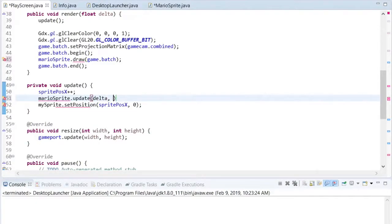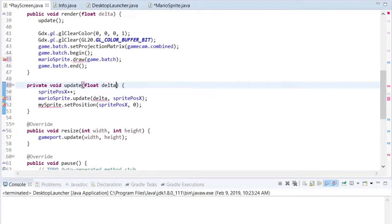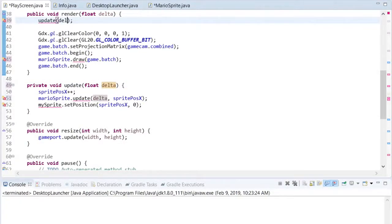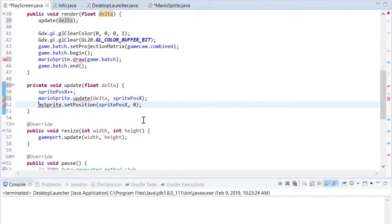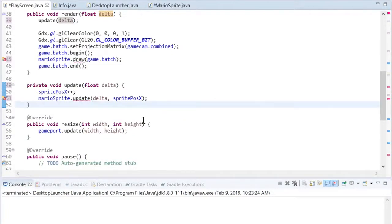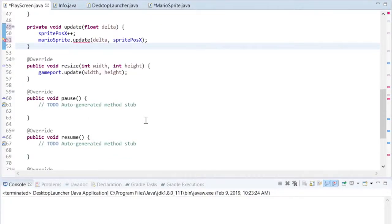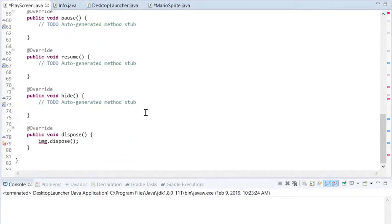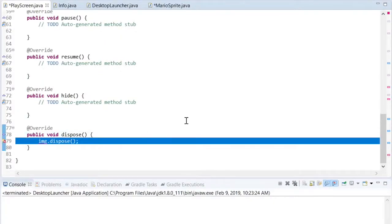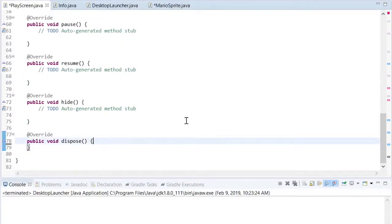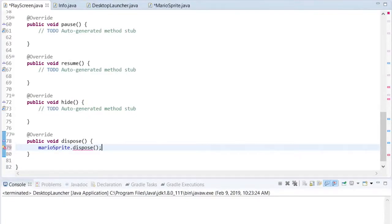When we update the MarioSprite, we're going to be updating its position, but in the future, we're also going to be animating it, so we'll need to pass it the amount of time that is passed with the delta variable. The set position code will go into the update method, and since the MarioSprite is managing its own texture, it will dispose of its own texture, but the PlayScreen will need to dispose of the sprite, which will then dispose of the texture.